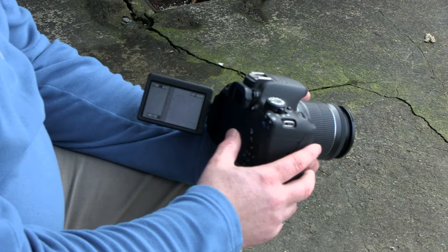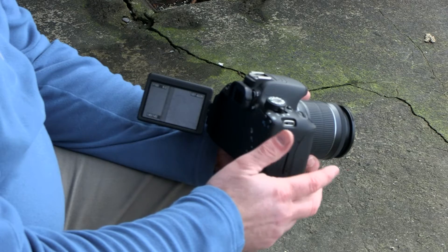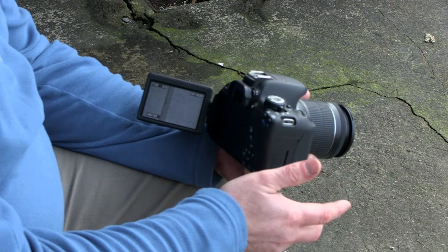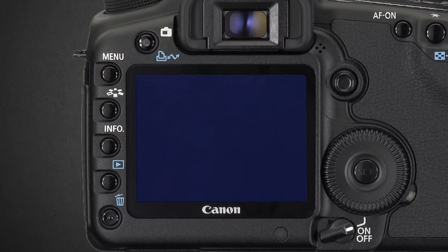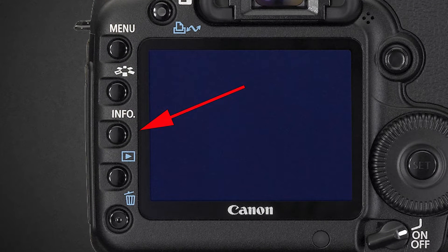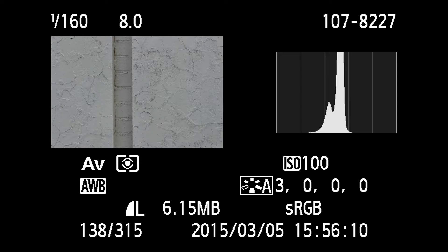So now we're going to have a look at the histograms for the images I shot in the metering video and talk you through them so that you can understand how to make the best use of the histograms on your camera. I'm going to turn the histogram on by pressing the information button — that brings up the histogram. Depending on your camera you may need to press the button a couple of times.